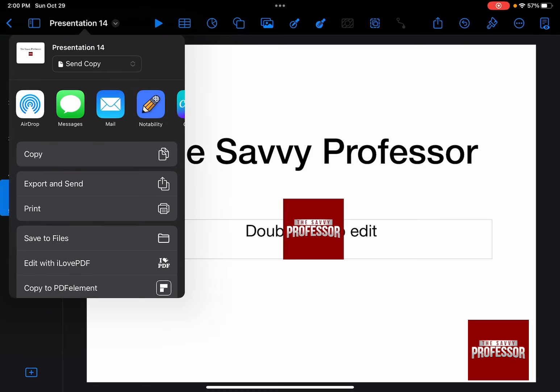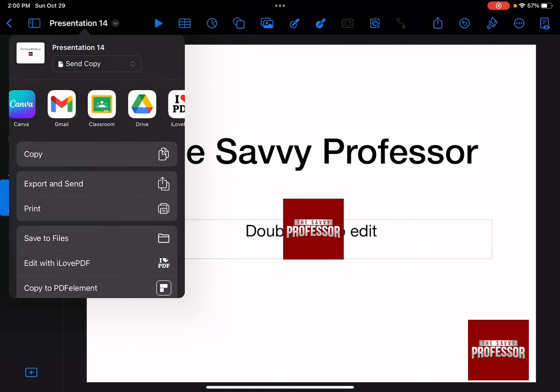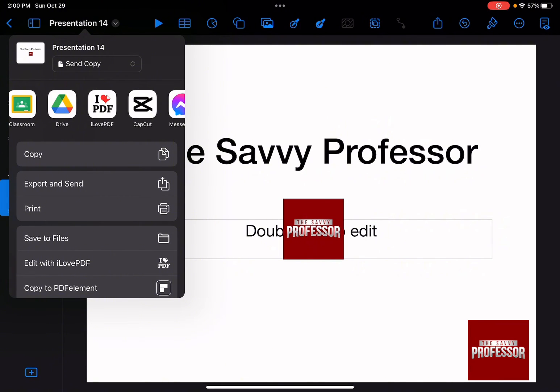Just click on it and you have several different options that you can do. You can send a copy on Airdrop, in Messages, through email or even through Gmail or save it to the drive.